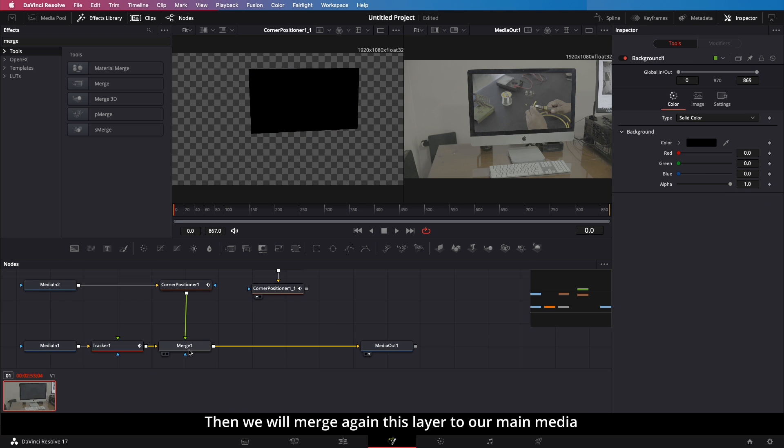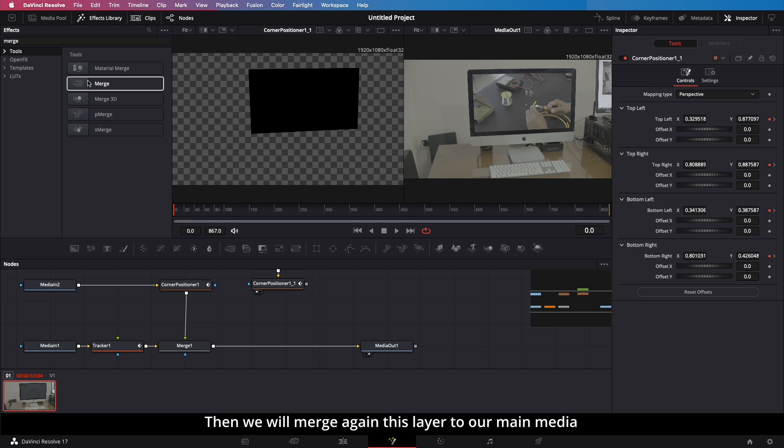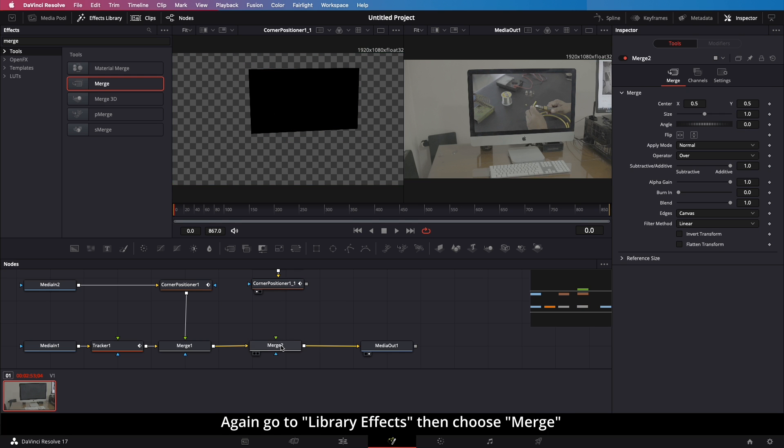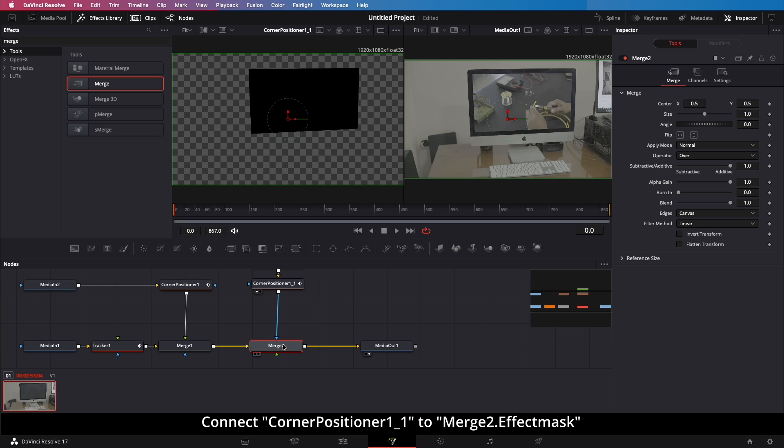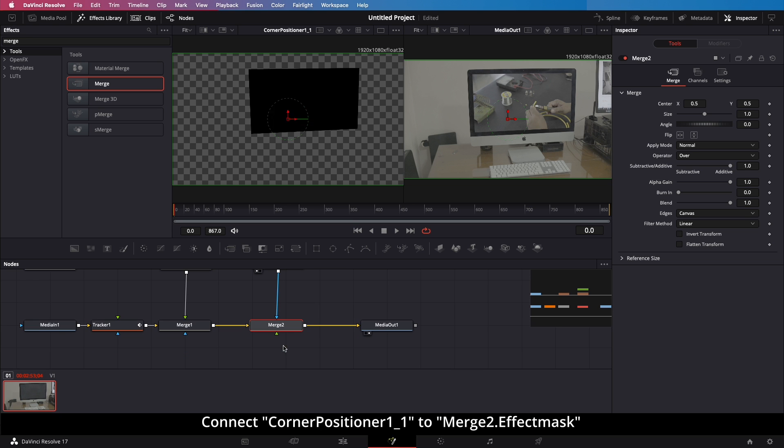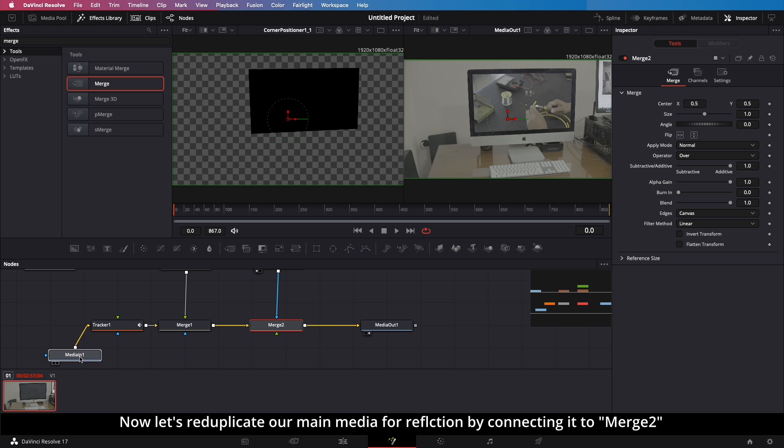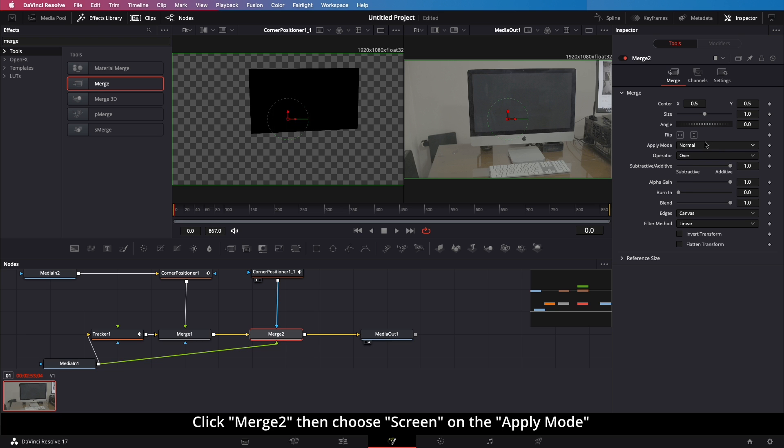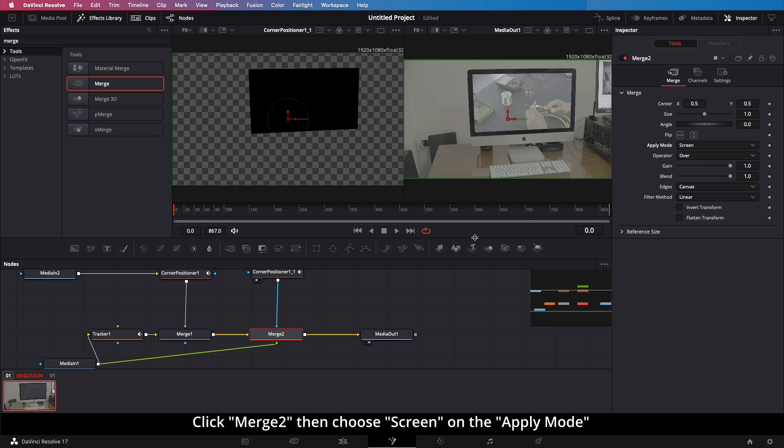Then we will merge this layer to our main media again. Again, go to Library Effects, then choose Merge. Connect Corner Positioner 1, Underscore 1 to Merge 2 Effect Mask. Now let's re-duplicate our main media for reflection by connecting it to Merge 2. Click Merge 2, then choose Screen on the Apply Mode.